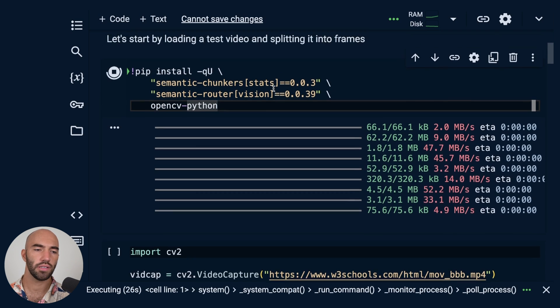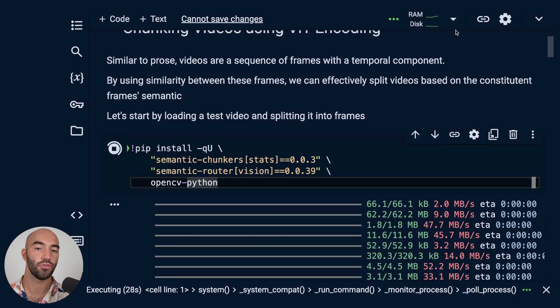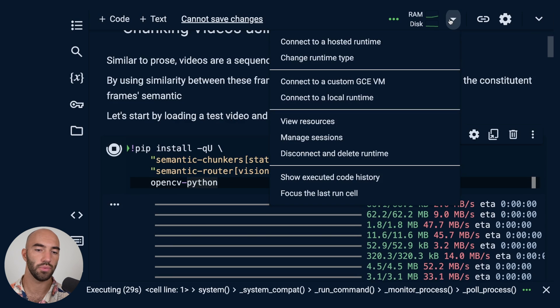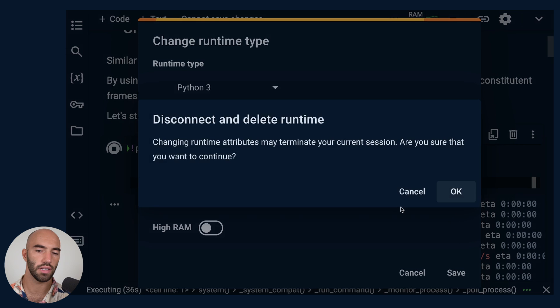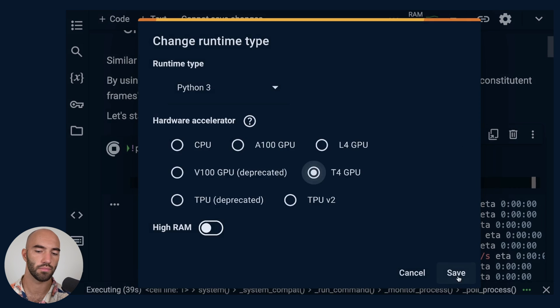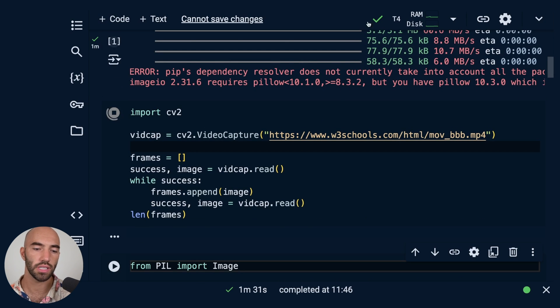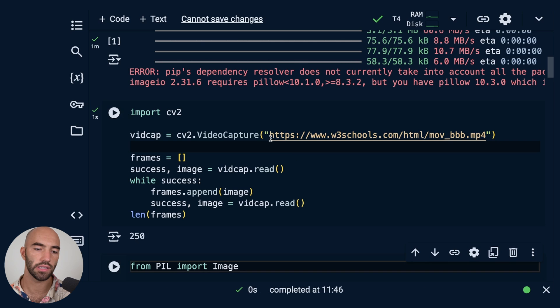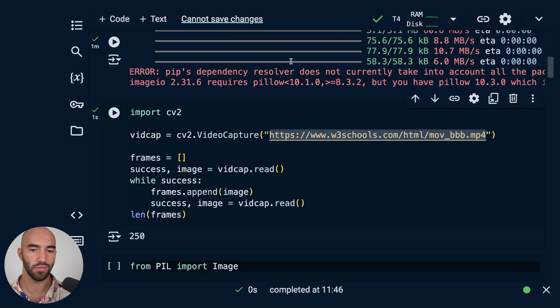Now because we are in Jupyter, we can change our runtime type to use a GPU. So maybe I'll do that quickly. Okay, so that is run. Now we come down to here.